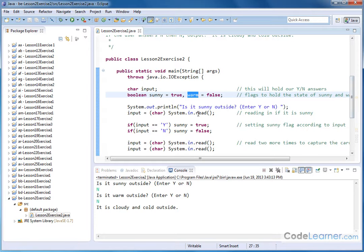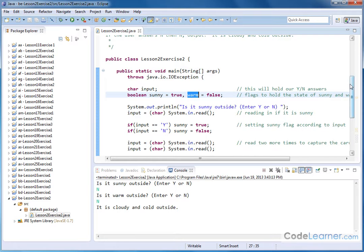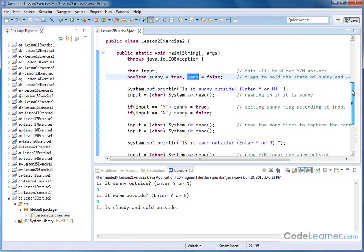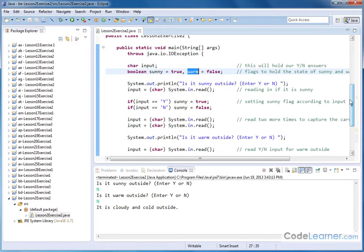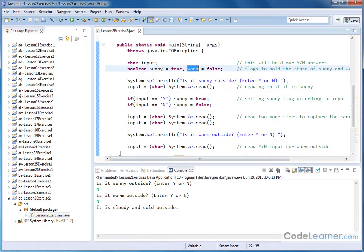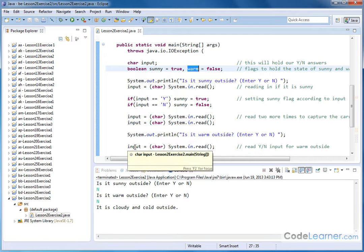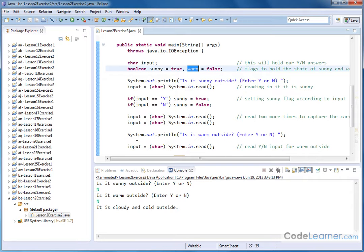So again, because I did system dot in dot read, I need to read two dummies and throw them away because this is the carriage return. And this is the line feed that get thrown away so that I can then accept the next question from my user. Is it warm outside? And then I finally take the real user input. And notice I'm storing it in the same character variable and we're using it over and over again there.